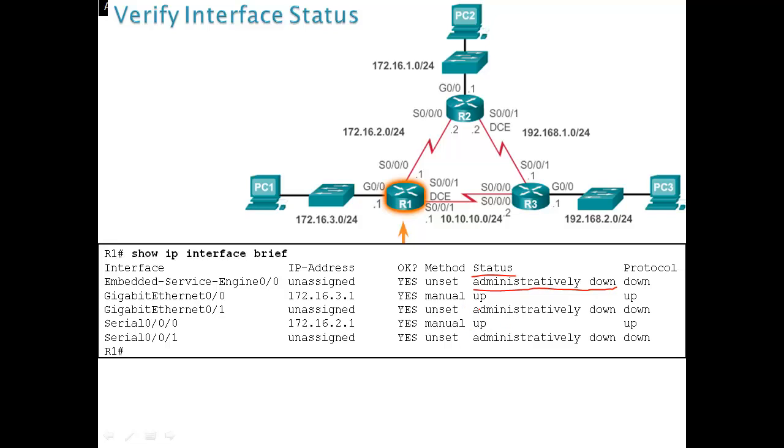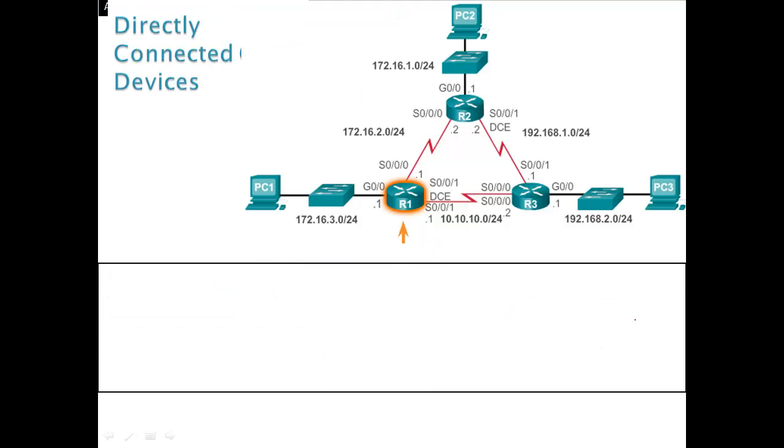Sometimes it will be down as well. So after you do no shutdown, it will not be administratively down. It will just say down. Then you have to check the cabling, you have to troubleshoot layer 1. If it says down here on the protocol, that's the layer 2 information. Well, you have to troubleshoot that clock rate, maybe the encapsulation is wrong and so on.